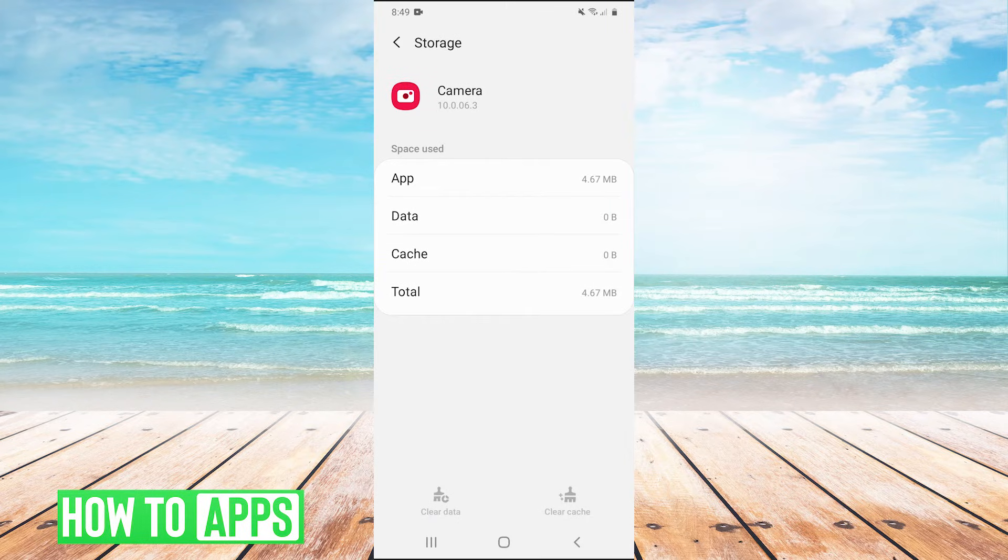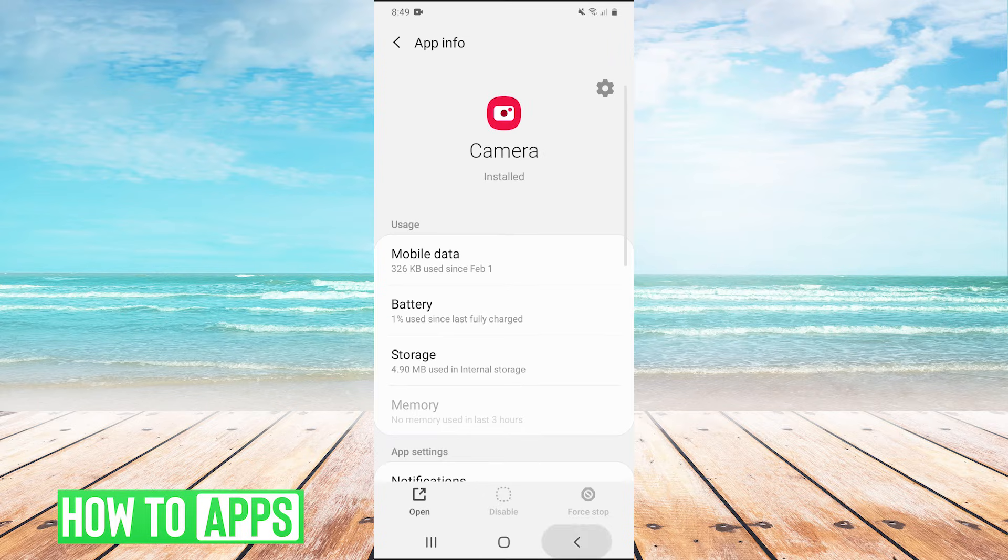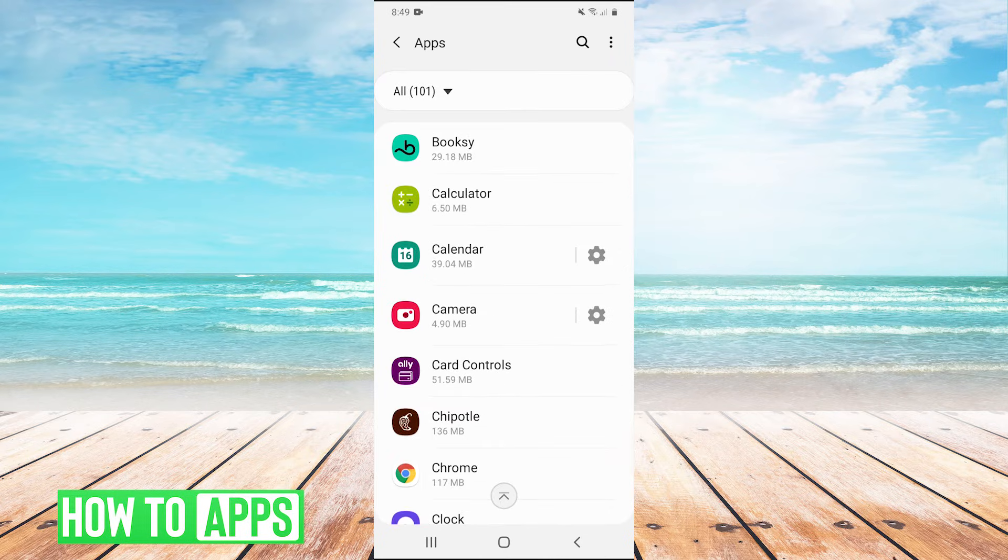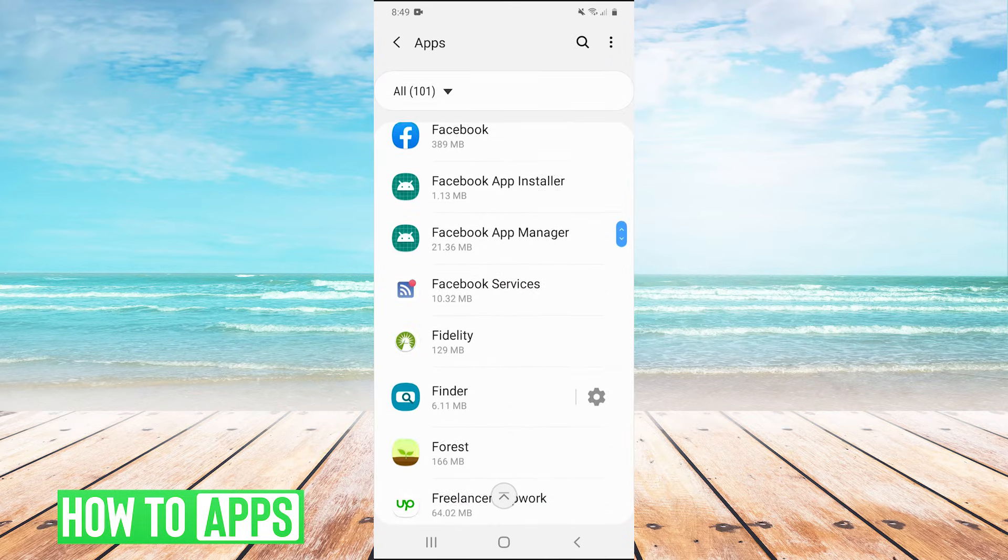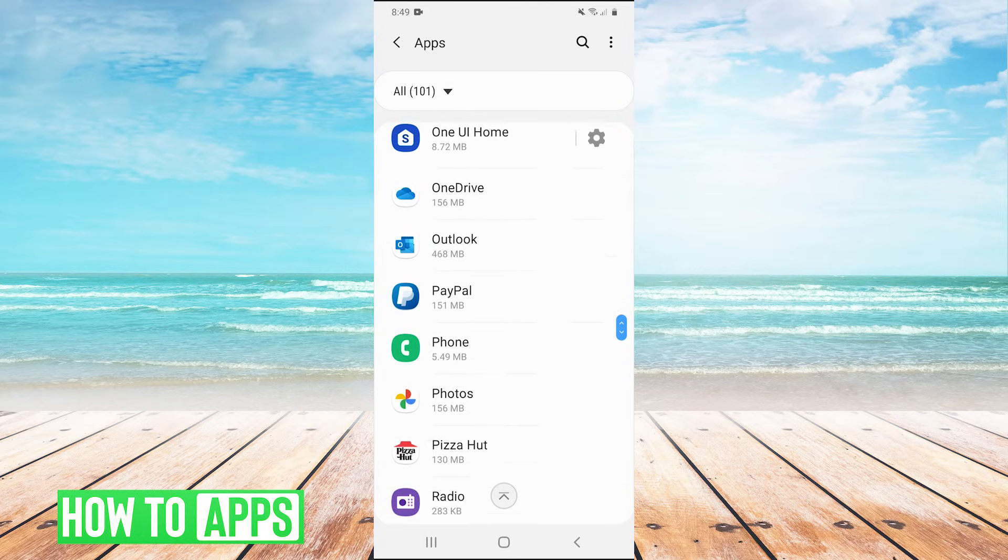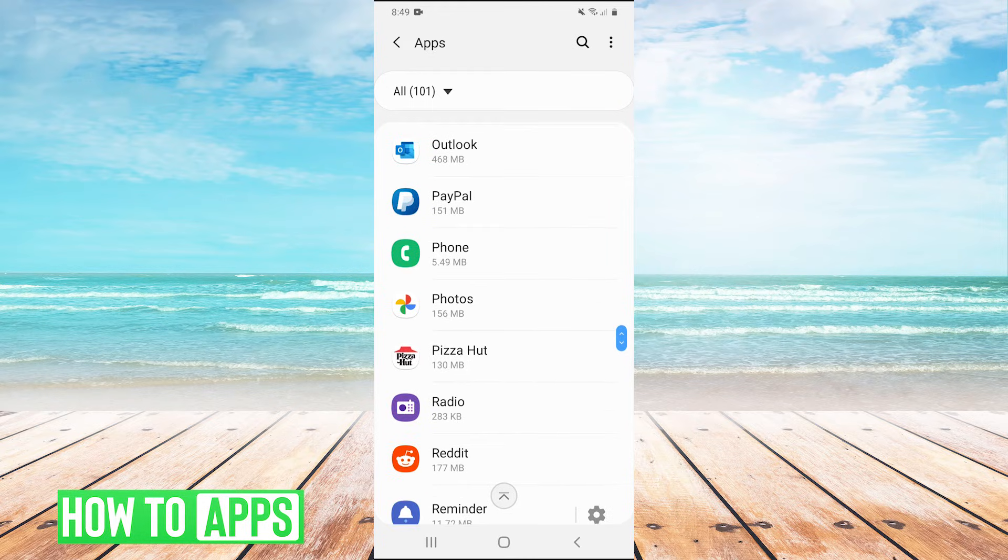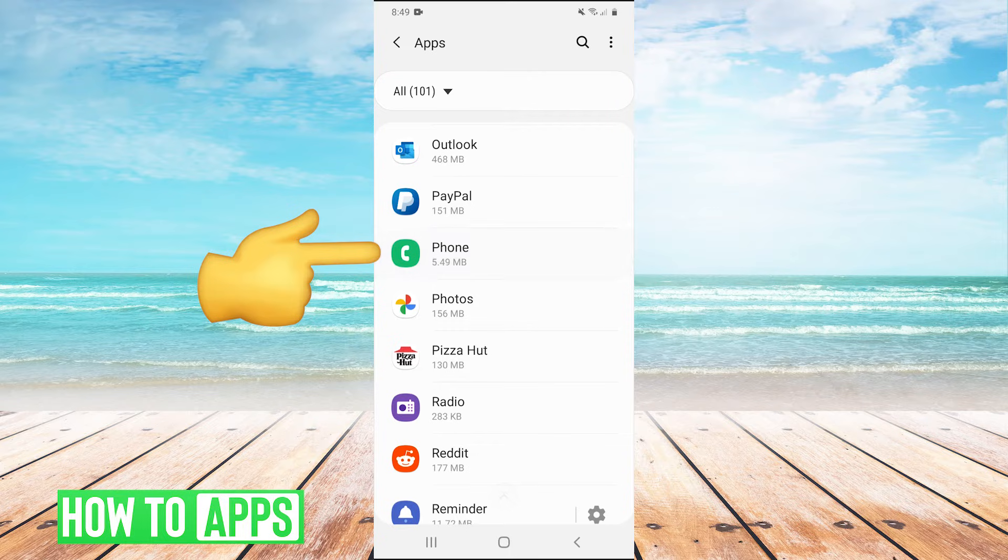After we've done that to the camera, let's go back into our apps list. And now we're going to scroll down to the phone app. Right there, there is the phone app. We're going to go into there.